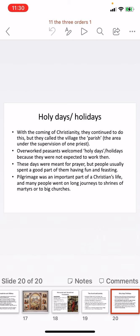Just like any other religion, pilgrimage was also an important part of a Christian's life. Many people went on long journeys to shrines of martyrs — places associated with people who had given their lives for their religion — and also to visit great churches, which were beautiful buildings filled with paintings and religious imagery. With this we come to the end of this session; we'll meet again in the next session. Thank you.